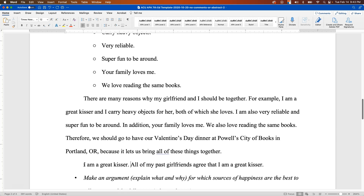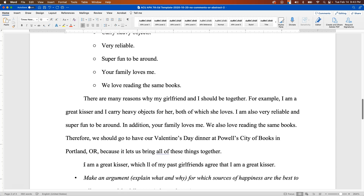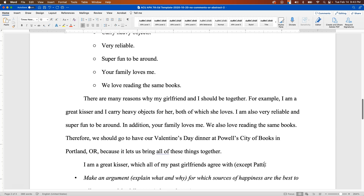Now I can give some supporting evidence for that ethos statement: 'which all of my past girlfriends agree with.' Now, what you don't want to do when making an argument is undermine it—you don't want to add something like 'except for Patty,' because that's not helping your case. Also, you probably don't want to be reminding your girlfriend of all the people you dated before, because this is hopefully going to be a day about the two of you. So let's not include that.